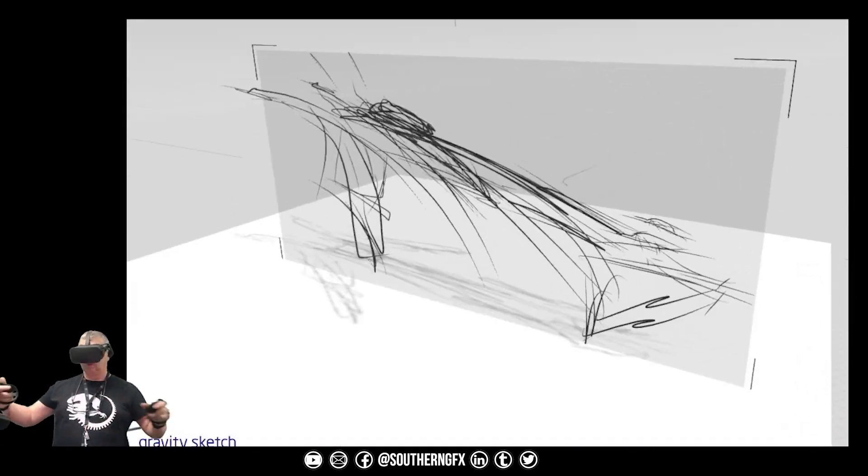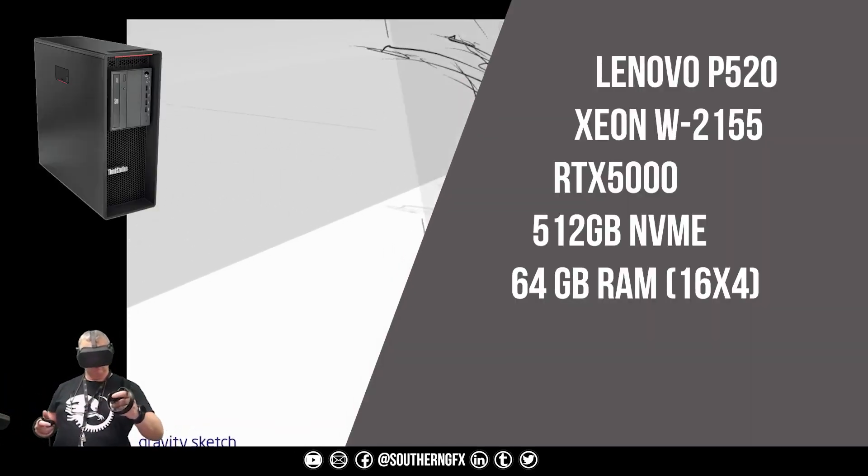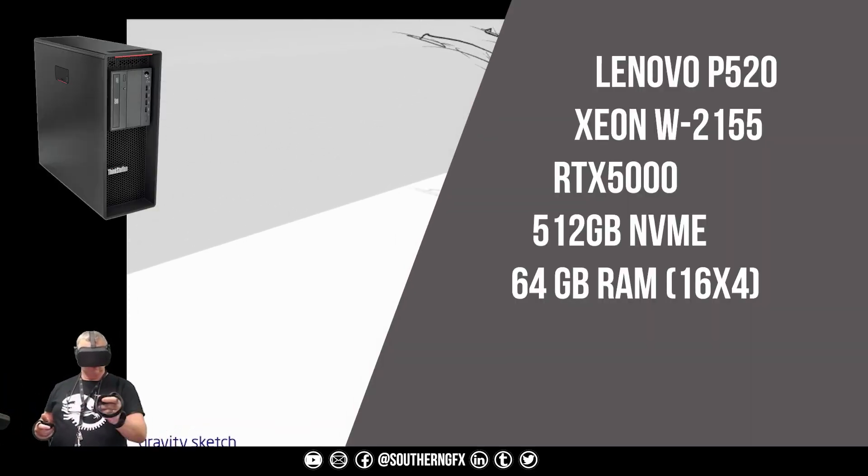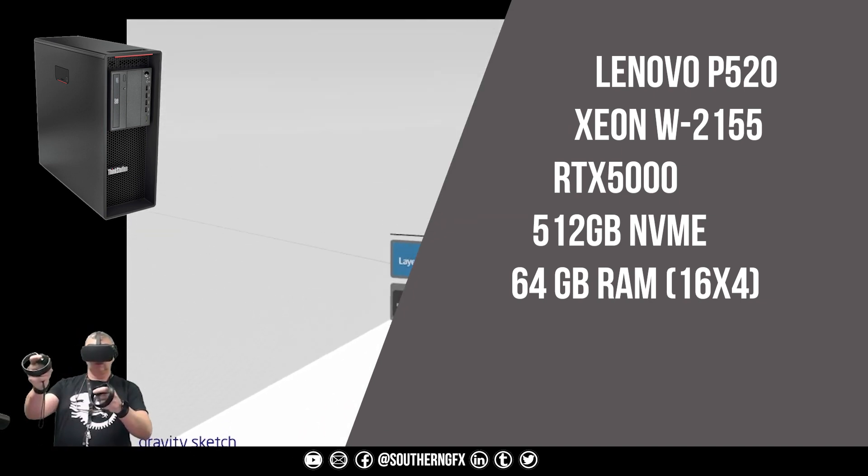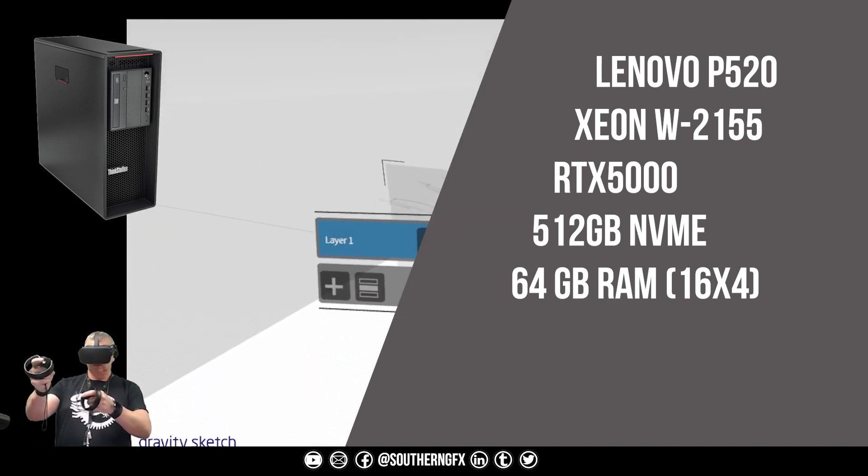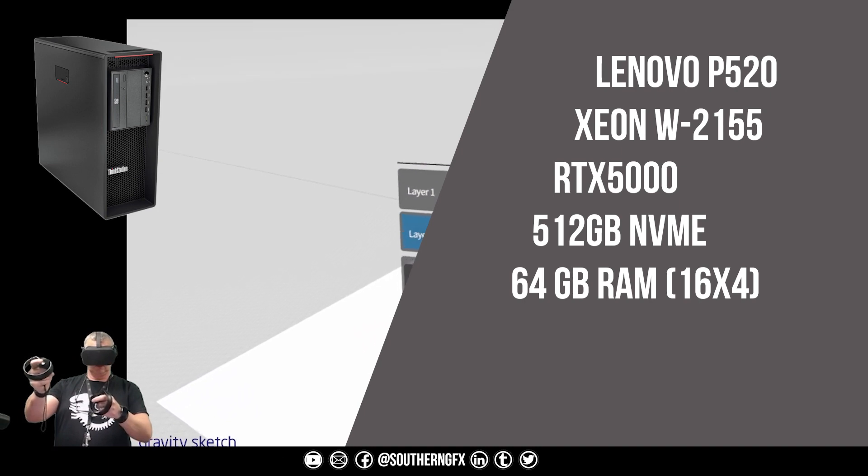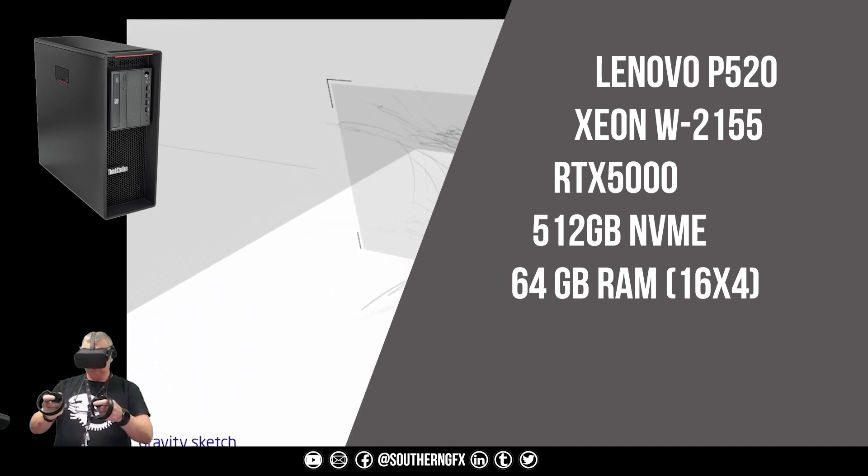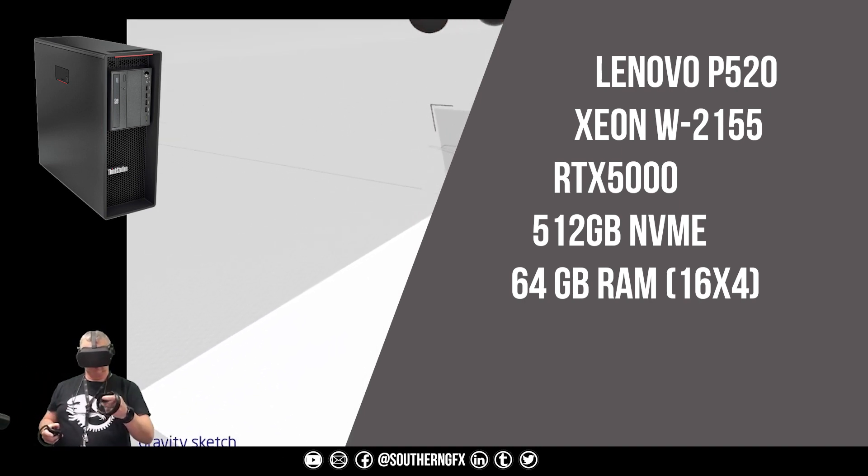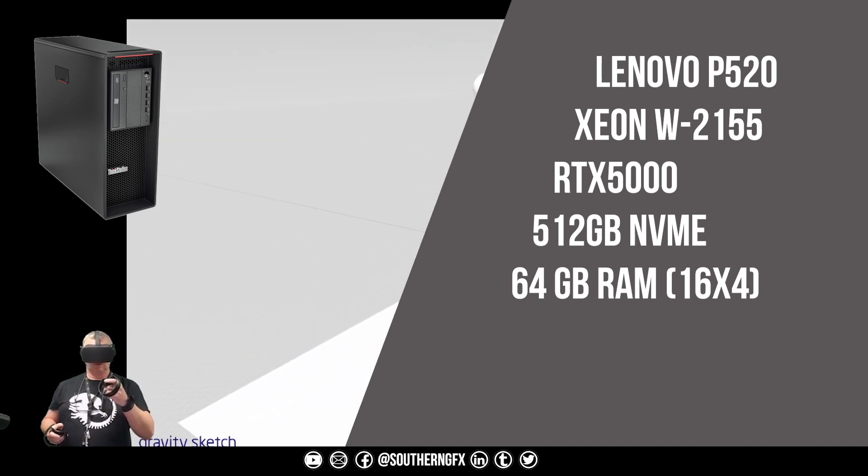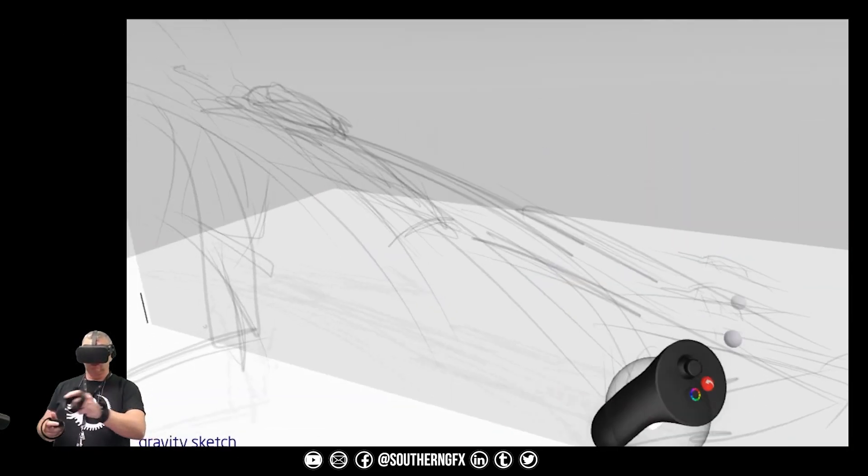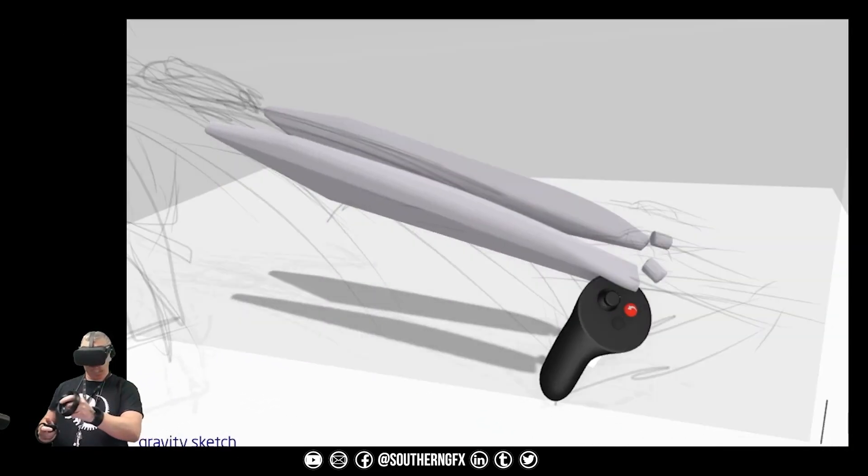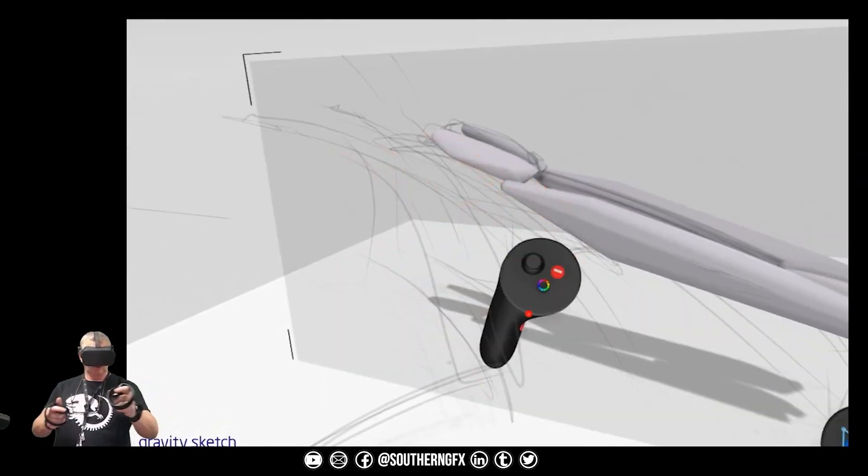The equipment that I'm actually working on is the Lenovo P520 with Xeon and we've got an RTX 5000 with 512 gig storage and 64 gig of RAM. So it's a very nice spec for this kind of work.